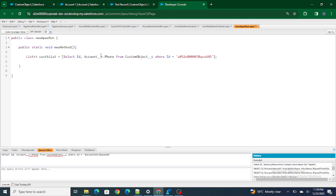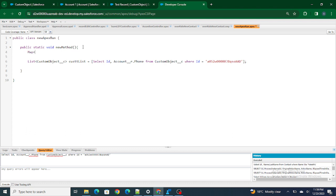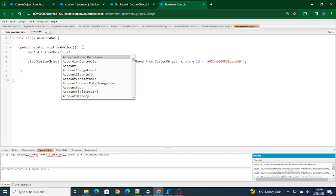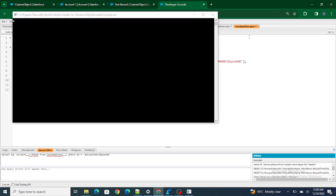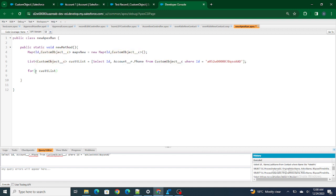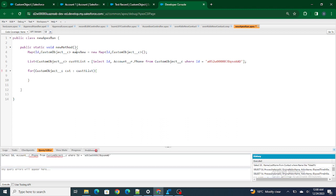I'm running this query now — it's going to return a list of custom objects. From this list, I'm going to use a Map<Id, Custom_Object__c> called mapsNew. I'll loop over the records one by one and populate the map, using mapsNew.put(cst.Id, cst) — storing the whole custom object record. This is perfectly fine so far.